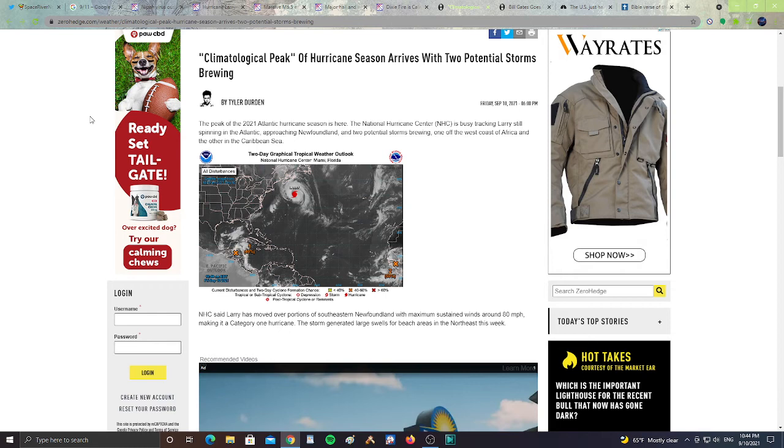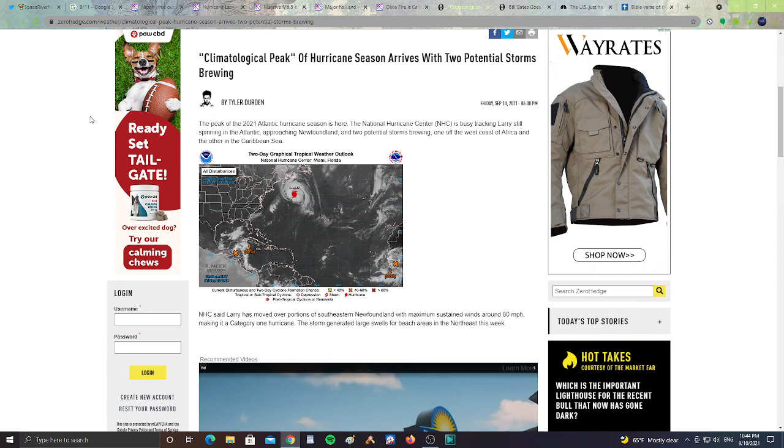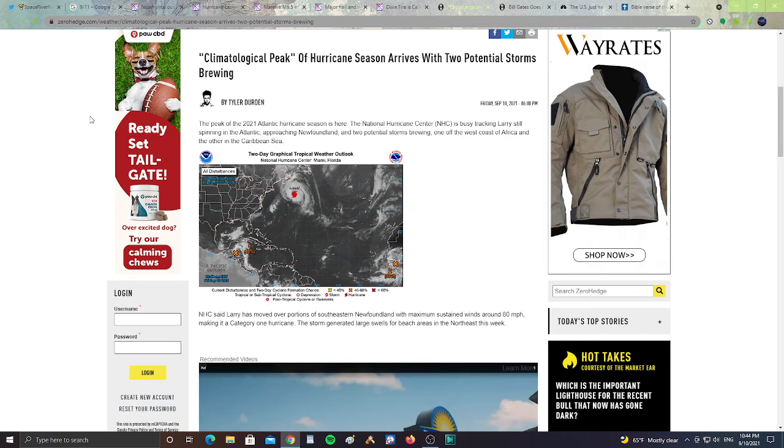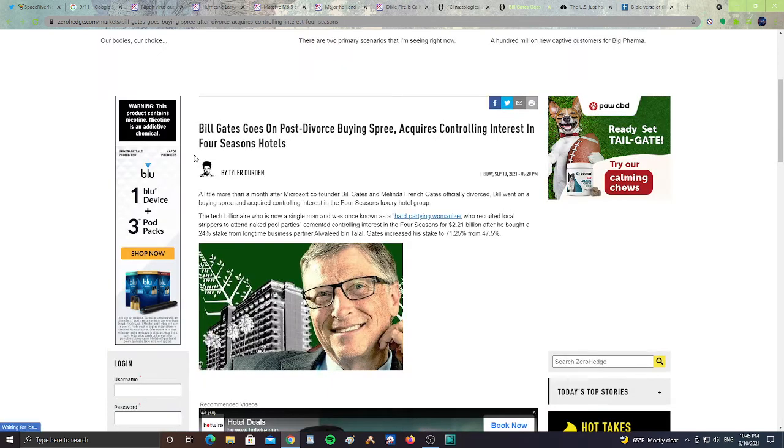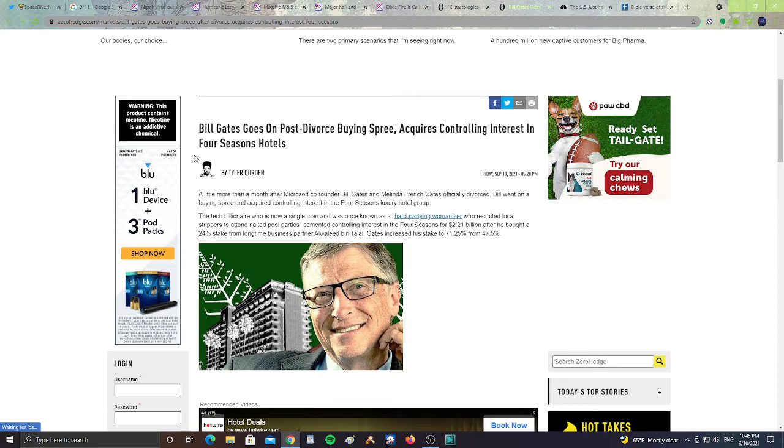Next, Bill Gates goes on post-divorce buying spree, acquires controlling interest in Four Seasons Hotels. A little more than a month after Microsoft co-founder Bill Gates and Melinda French Gates officially divorced, Bill went on a buying spree and acquired controlling interest in the Four Seasons Luxury Hotel Groups. The tech billionaire, who is now a single man and was well known as a hard-partying womanizer who recruited local strippers to attend naked pool parties, cemented controlling interest in Four Seasons for $2.21 billion after he bought a 24% stake from a long-time business partner, Alwaleed bin Talal. Gates increased his stakes to 71.25 from 47.5.